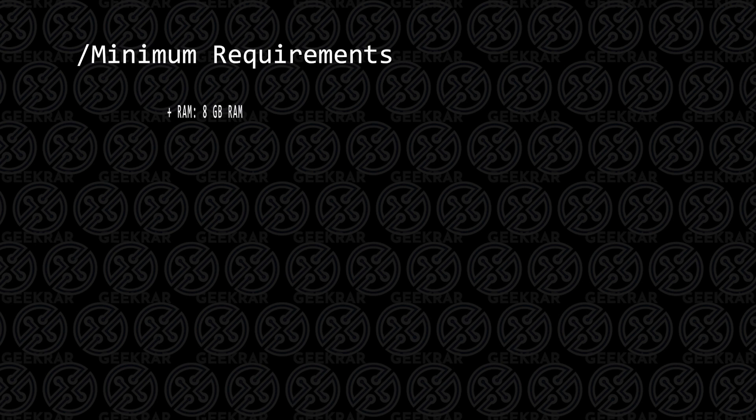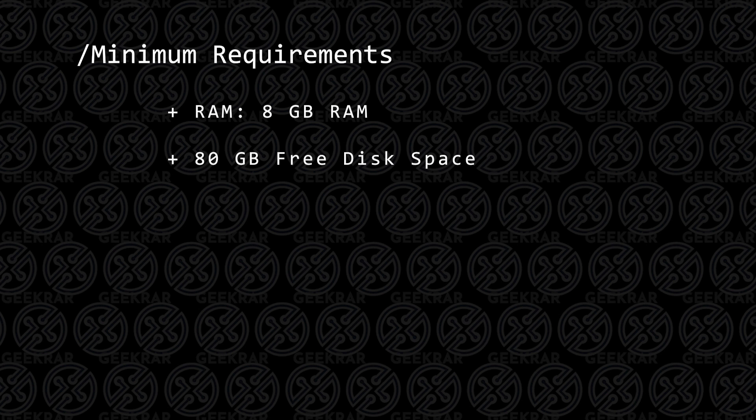let's take a look at the minimum requirements to get this installed. For RAM, we're going to want to have at least 8 gigs of RAM, and for hard disk space, we're going to want to go around 80 gigs or greater. You're going to want to provide at least four CPU cores on your PC.